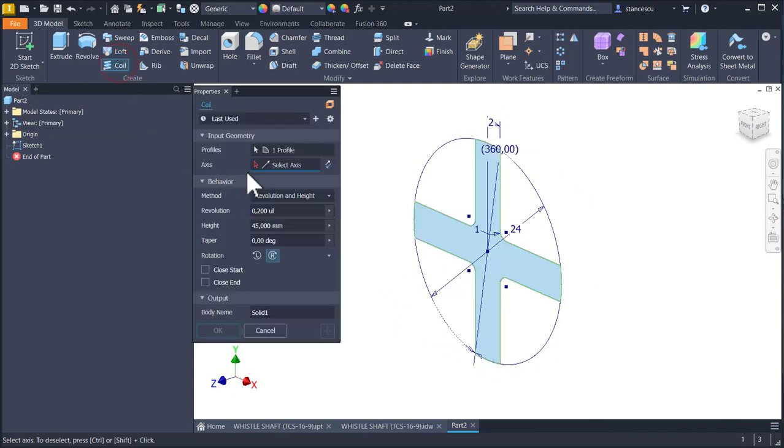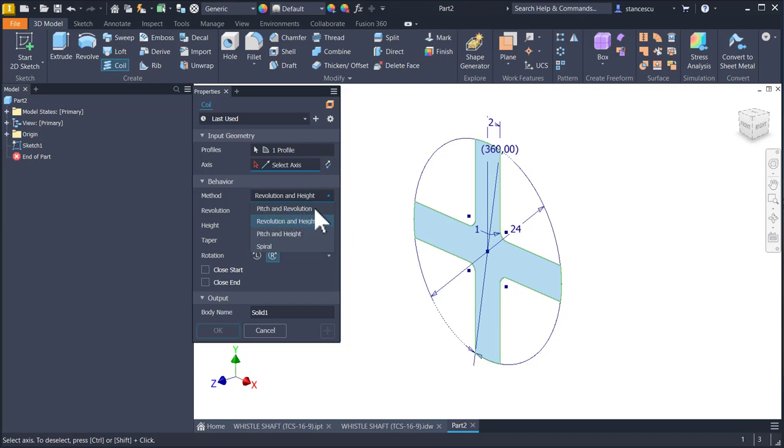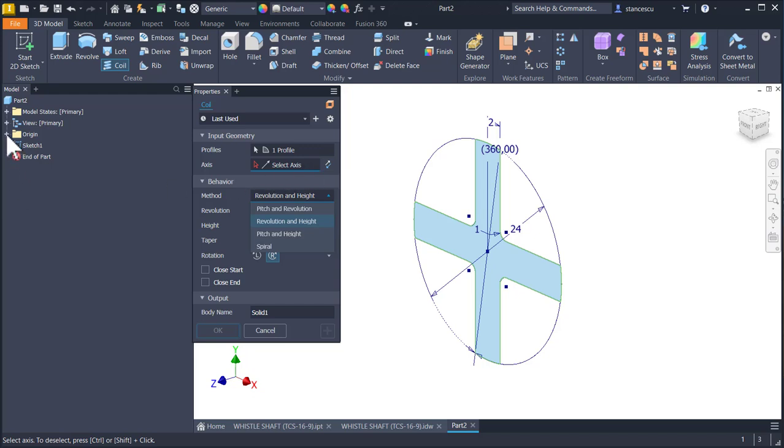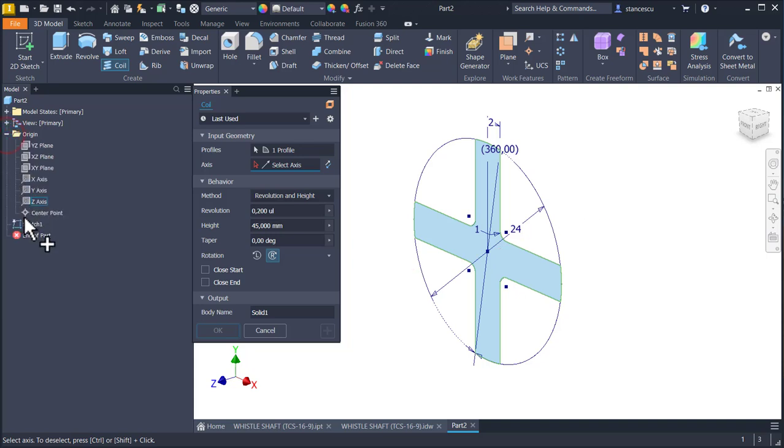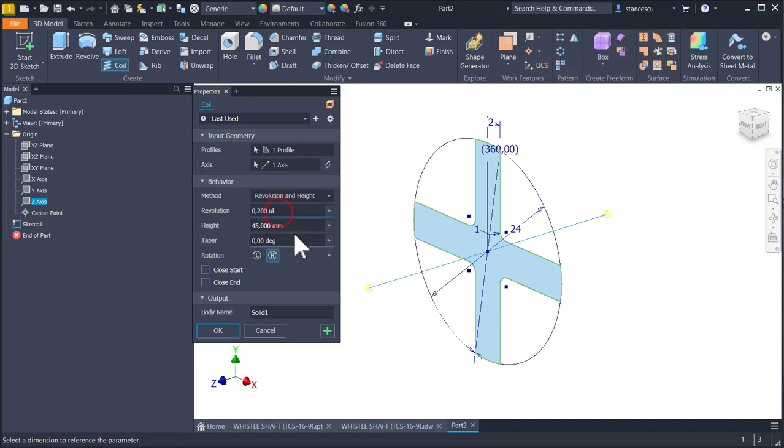Coil. I select revolution and height, not pitch and revolution as a method. Revolution and height is our option. Pitch and revolution is the default method. We are expected to select an axis. The axis is Z. You see here Z. And we have here 0.2 and 45.